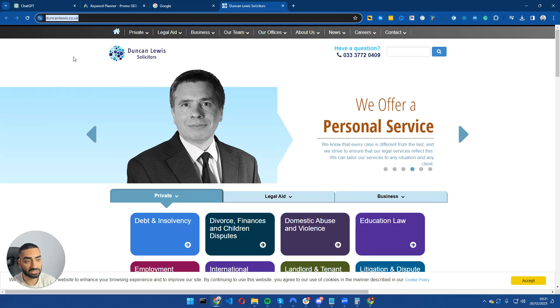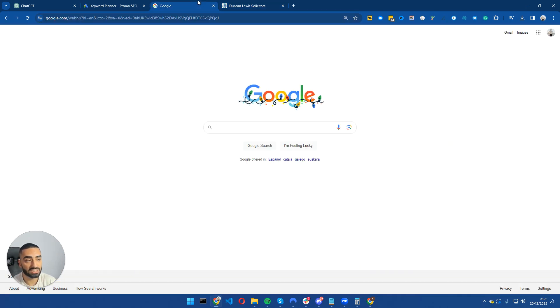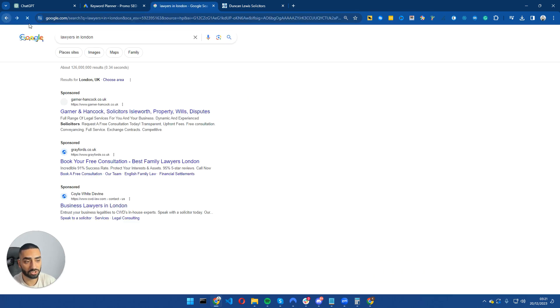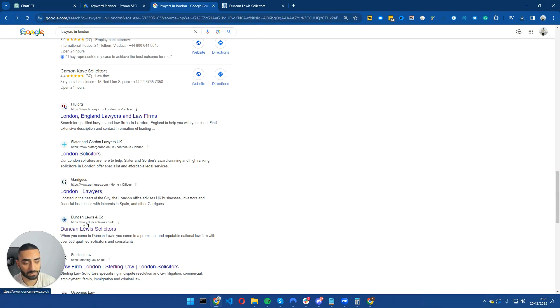So step number one is let's find a competitor. So DuncanLewis.co.uk. These guys rank position number four for Accountants London. One, two, three, four.